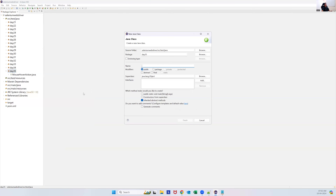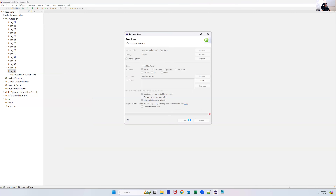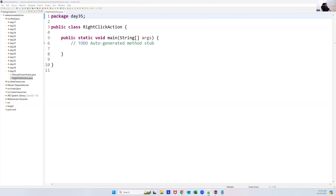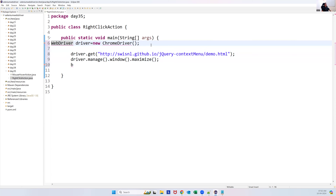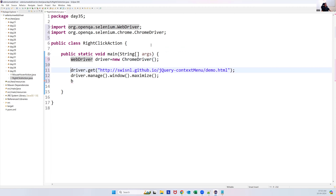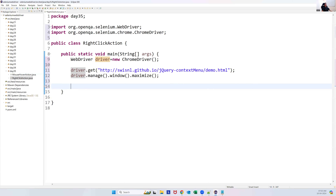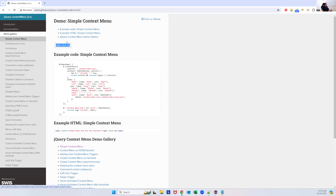Let's create a new class called RightClickAction. We set up the WebDriver instance, launch the application, and maximize the page. Now we need to perform right click action on the button element.